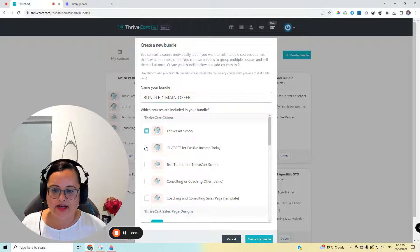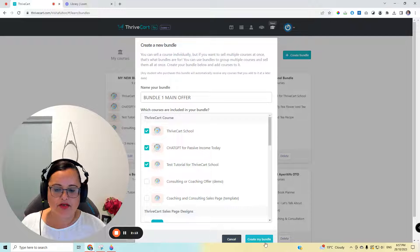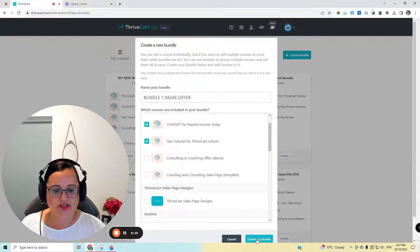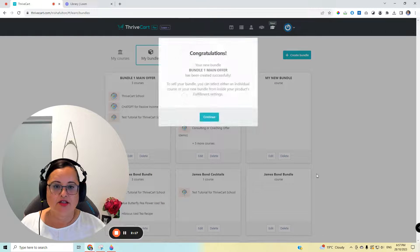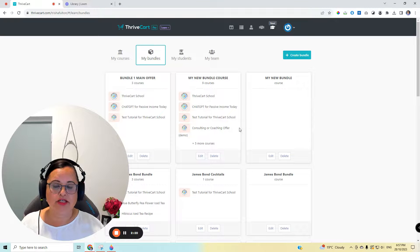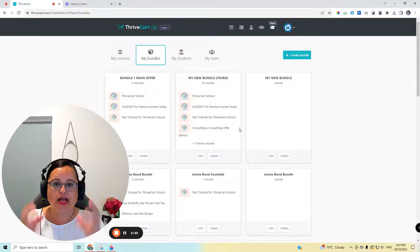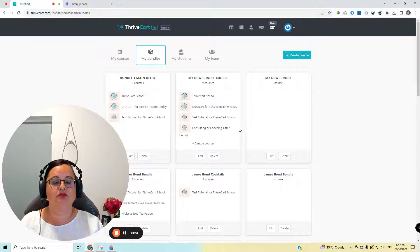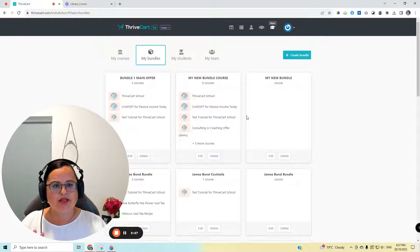And then I would pick out, say, two or three products or as many as you like, really, to create your first bundle. So this is the bundle created, done. So what it'll do, it'll create like a little capsule and it'll pull those courses across into that bundle when you sell it. So that's the main bundle.